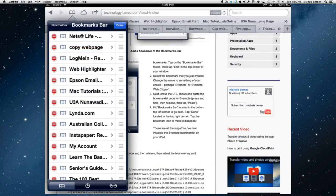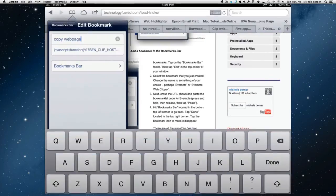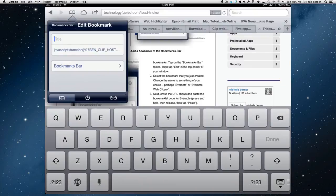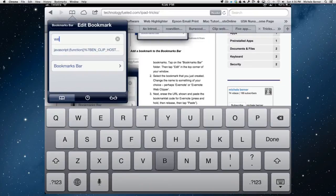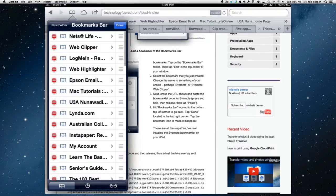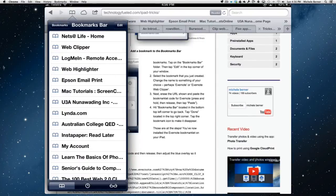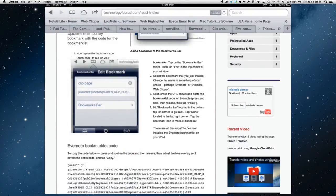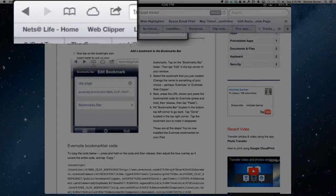And rename it. This is called Web Clipper or something like that. Something that's meaningful for you. Web Clipper. Done. And then done. And get out of the bookmarks. You'll see it up there in the bookmarks bar. There's the Web Clipper.